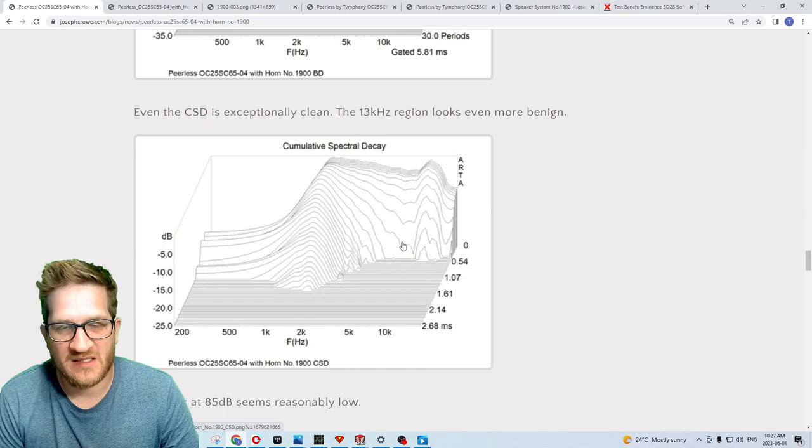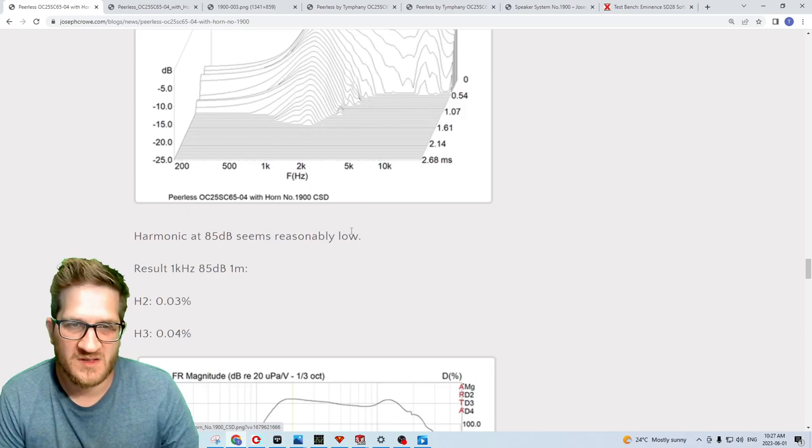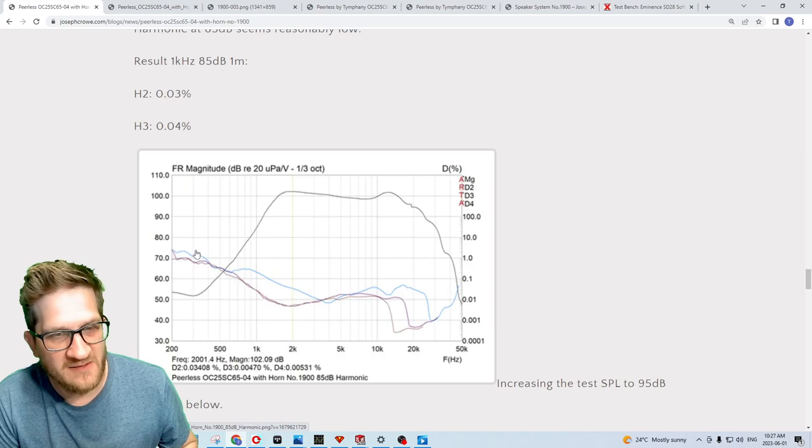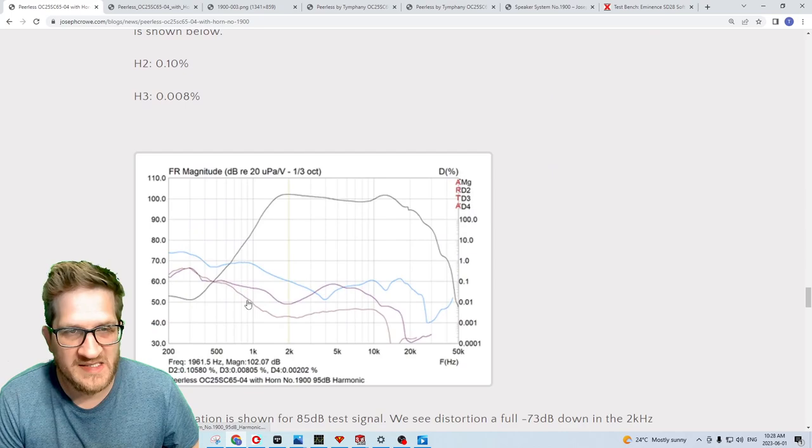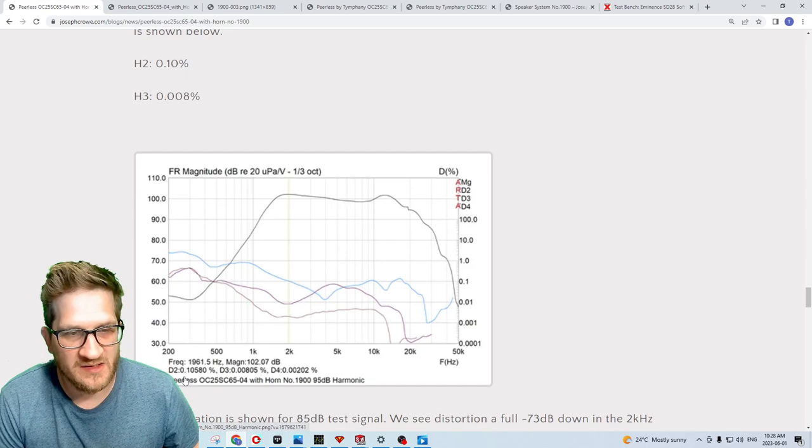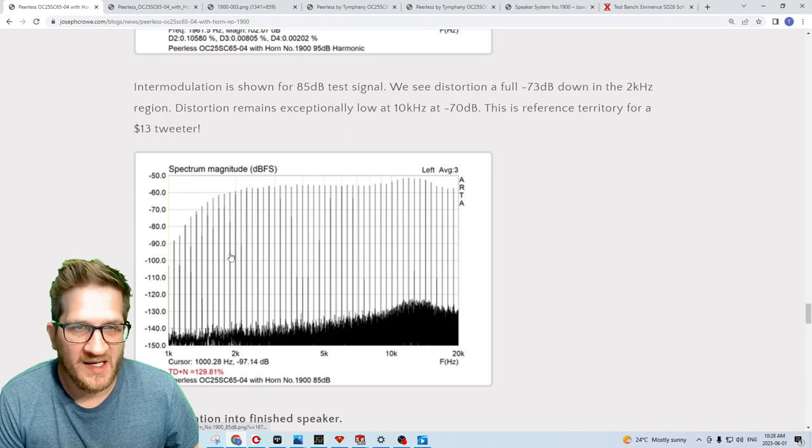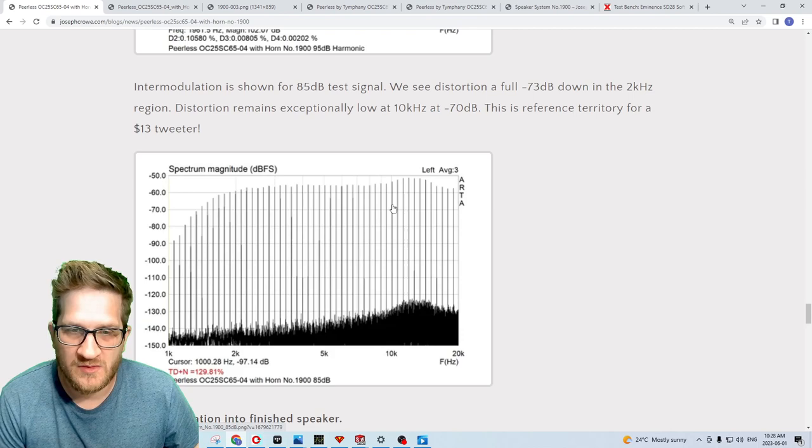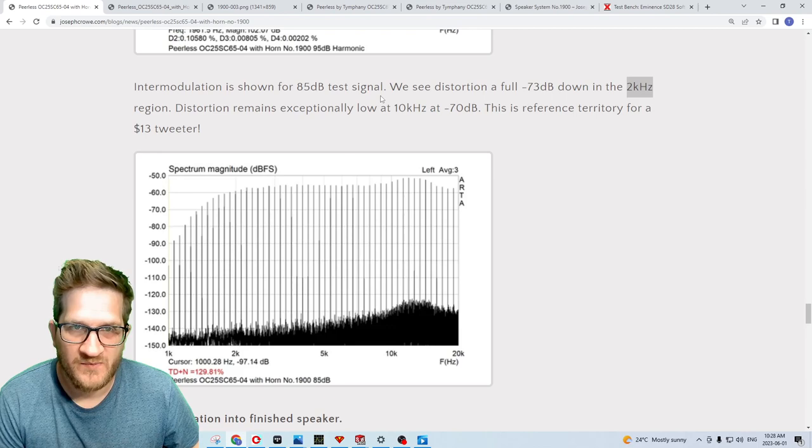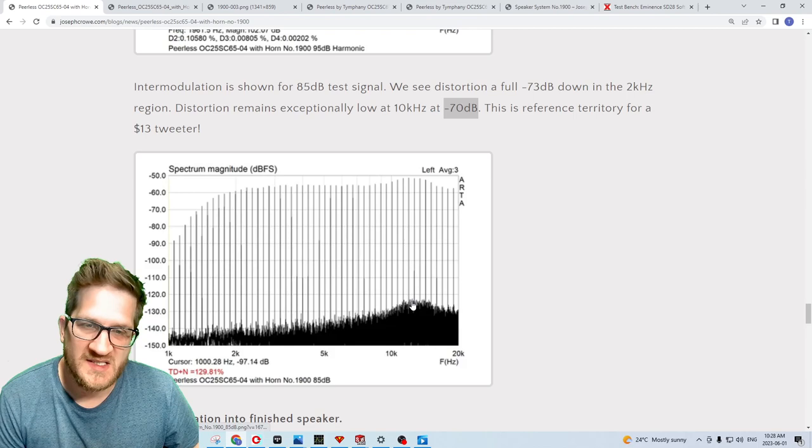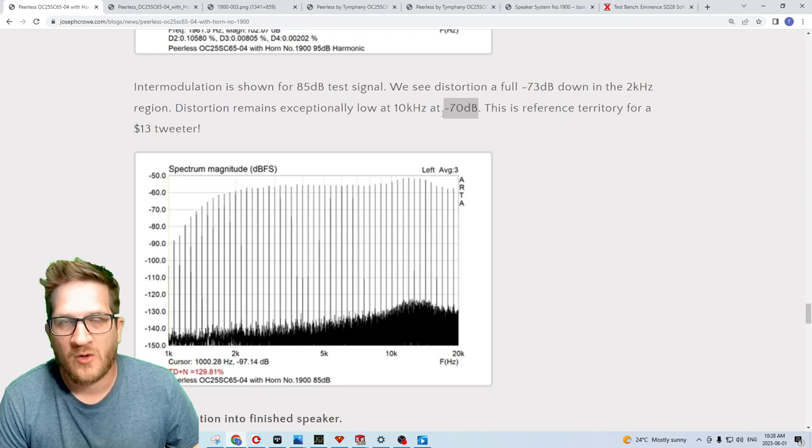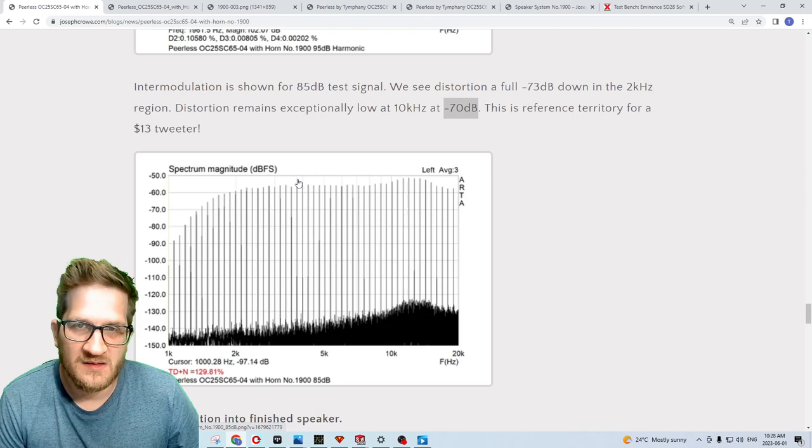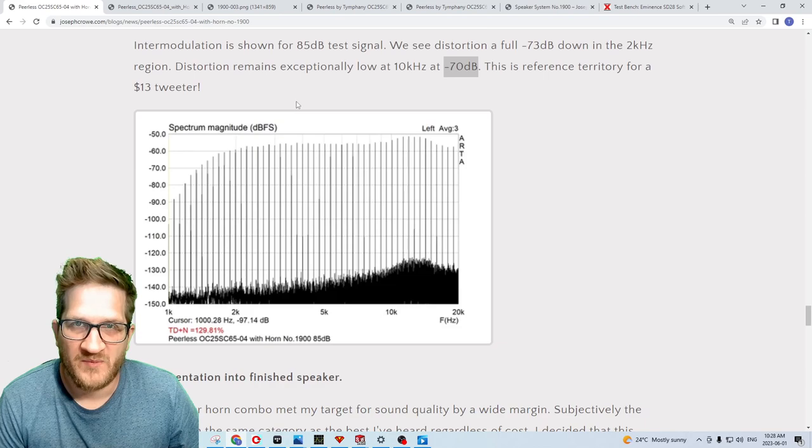Looking at harmonic distortion, we tested it at 85 and 95 dB. At two kilohertz we're at 0.034 percent, so extremely low distortion figures. Increasing the test SPL to 95 we see a slight rise in second harmonic, but it's still extremely low at 0.1 percent, completely inaudible. Looking at IMD, you can see a very clean IMD plot using the multi-tone. We're at minus 73 dB at the two kilohertz region, and then it rises slightly to minus 70 dB for the ten kilohertz region. If we increase the test SPL to 95, we'd likely see this number correspondingly lower at minus 60 dB. Minus 60 dB is my in-house target for sound quality. All of that from a $22 tweeter.